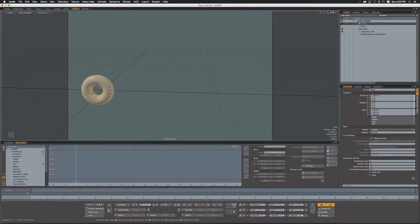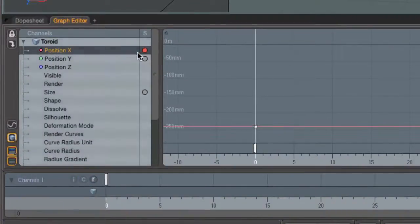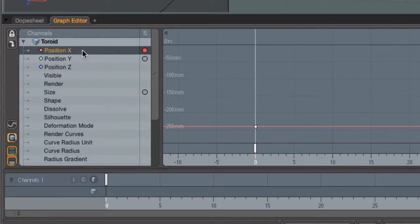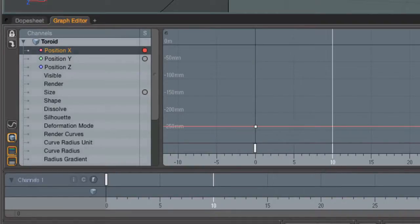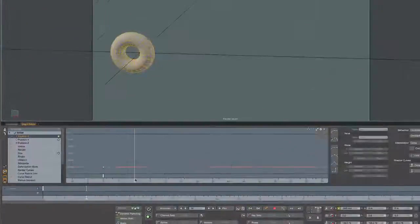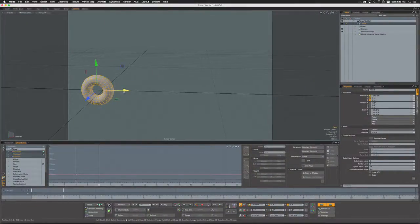Since Modo defaults to an auto key of animated, let's start by exploring that. I have a very simple scene with just a torus in it, and I'm going to create a key for the position X channel. I am not going to create a key for Y or Z channels, only the X channel.